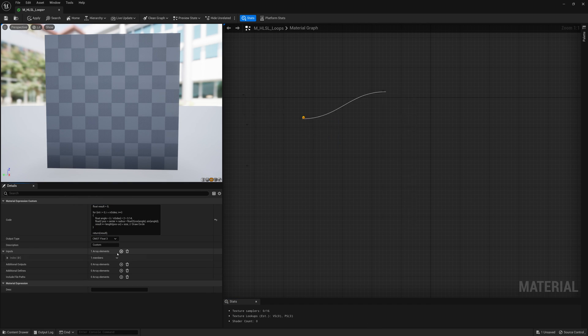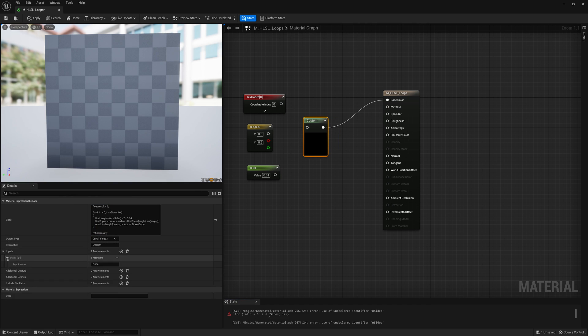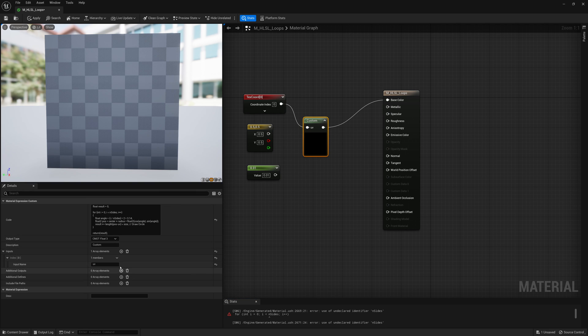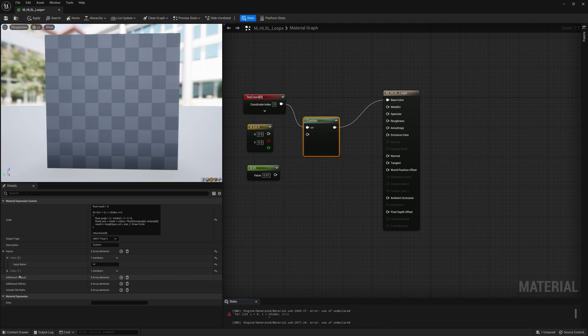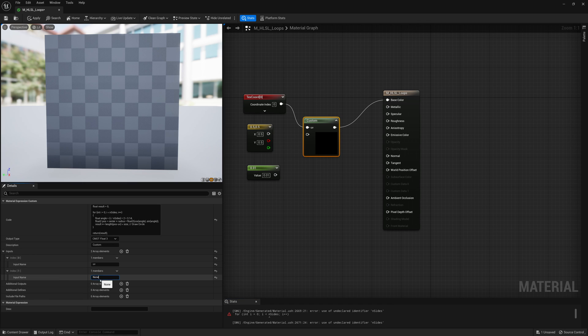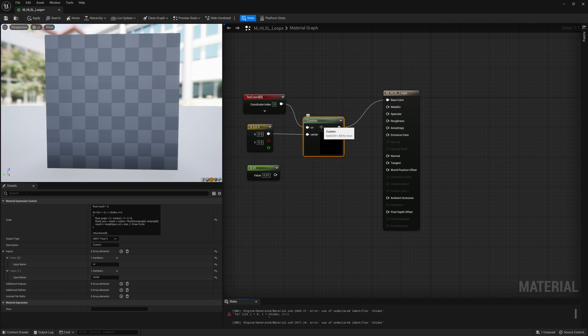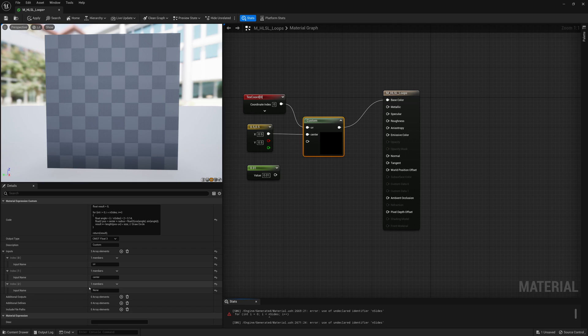So for our inputs we need UV connected to our UV coordinates. We're also going to need our center, so where we're plotting the shape. So center and that's just going to be at 0.5 and 0.5.